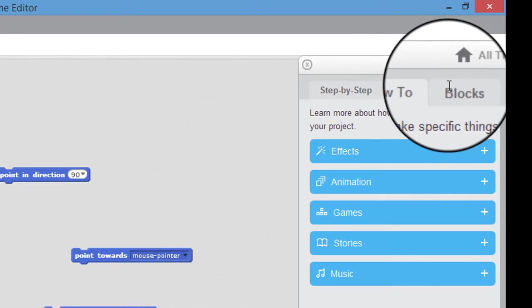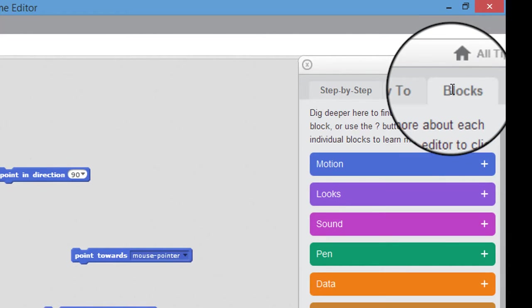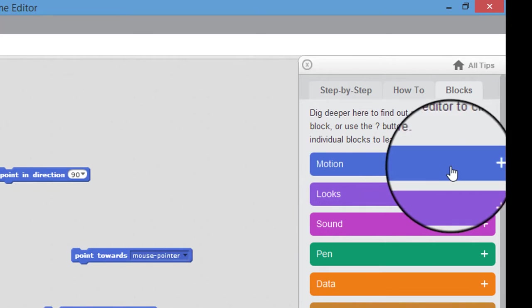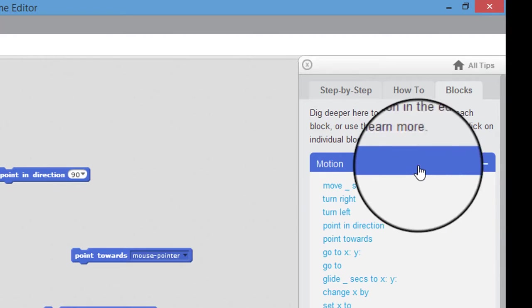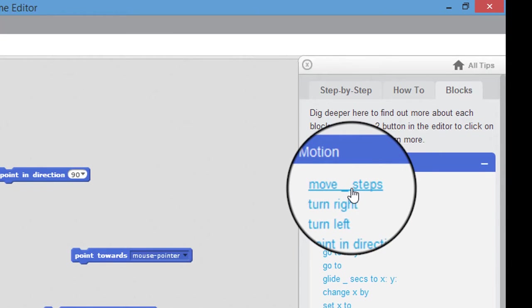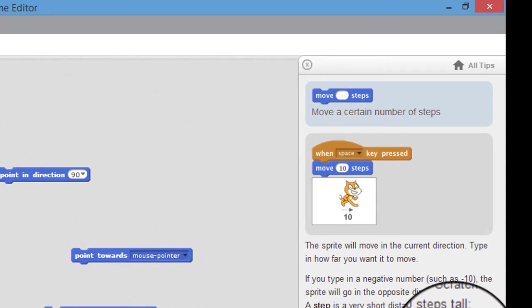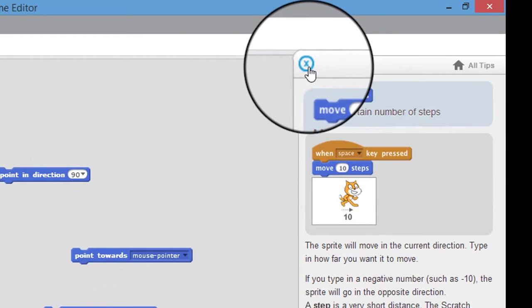The final one over here is blocks, and that is like a traditional reference manual. So these are all of the code blocks that are inside Scratch. If you're not sure what the move steps code block does, then you can go to blocks motion and it will tell you there.